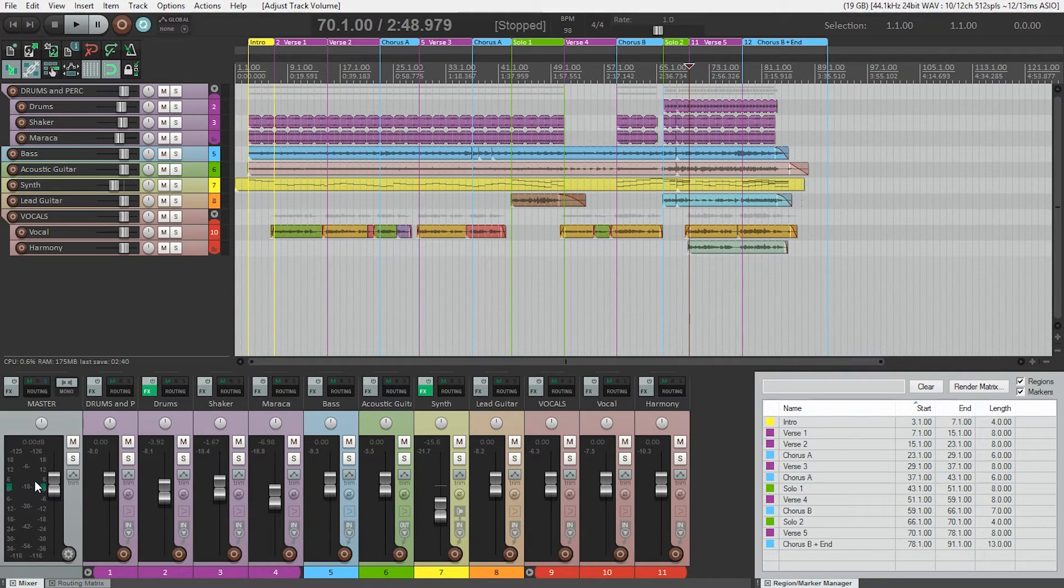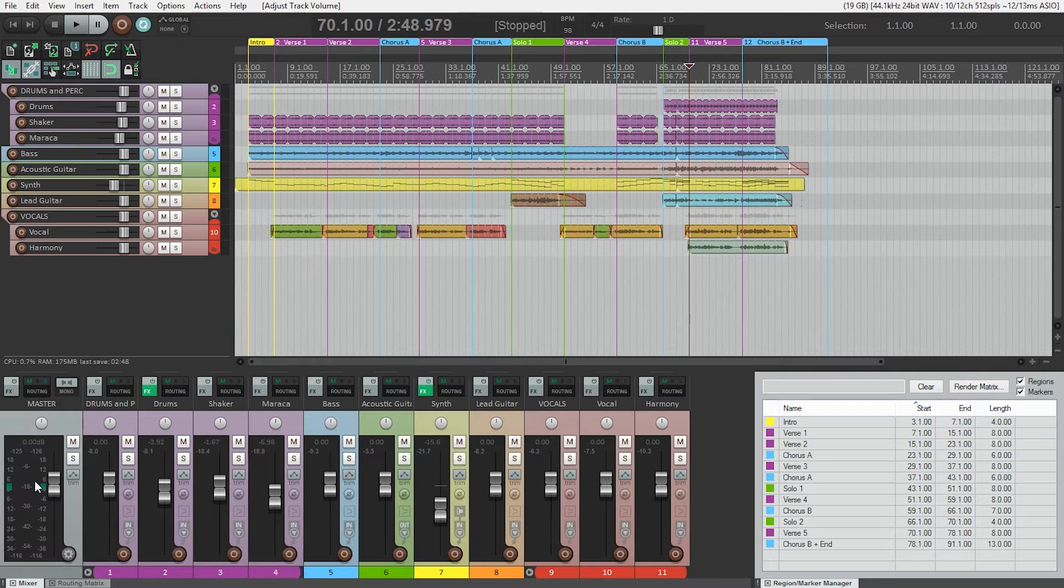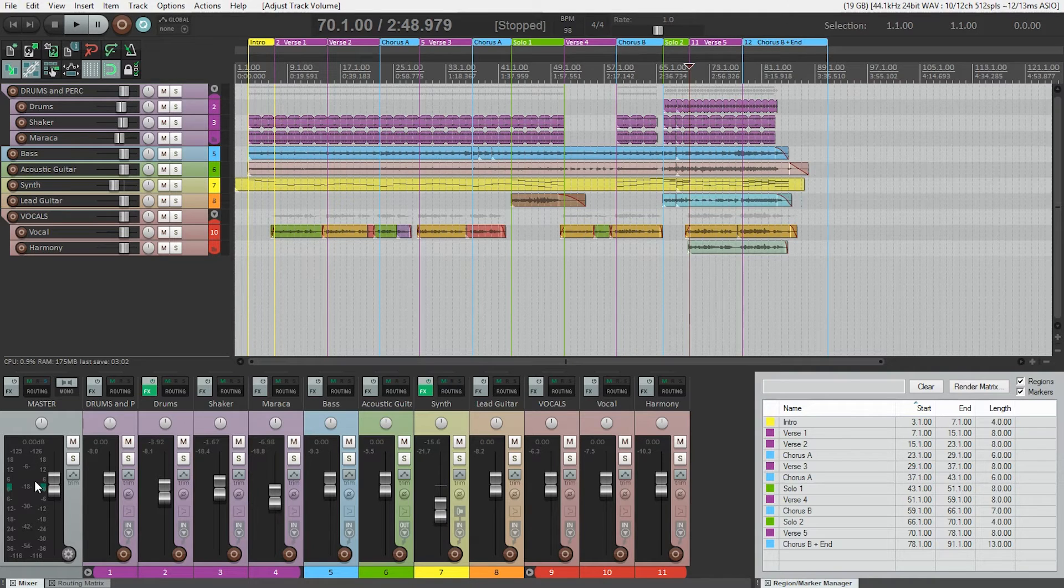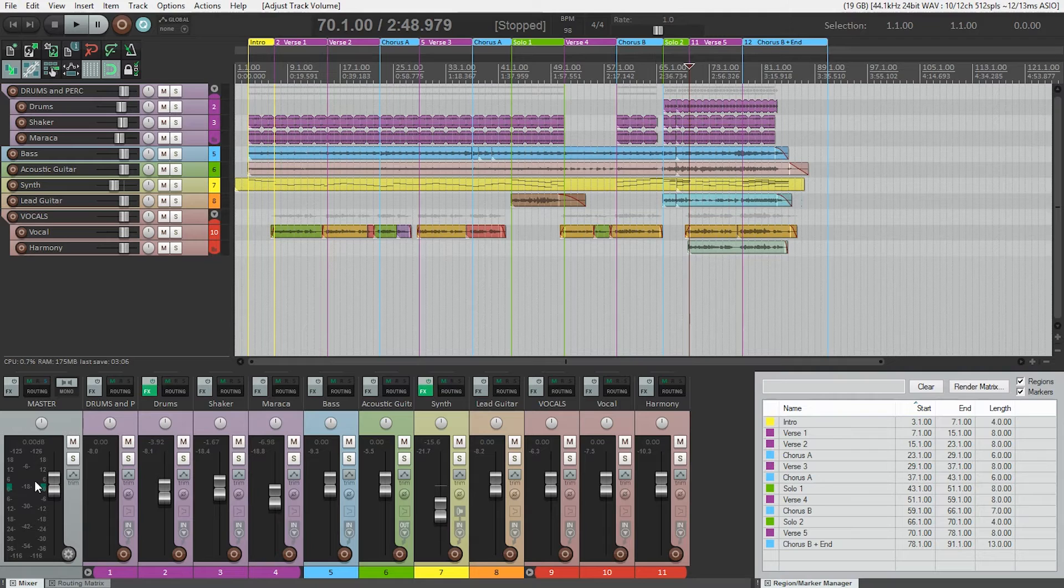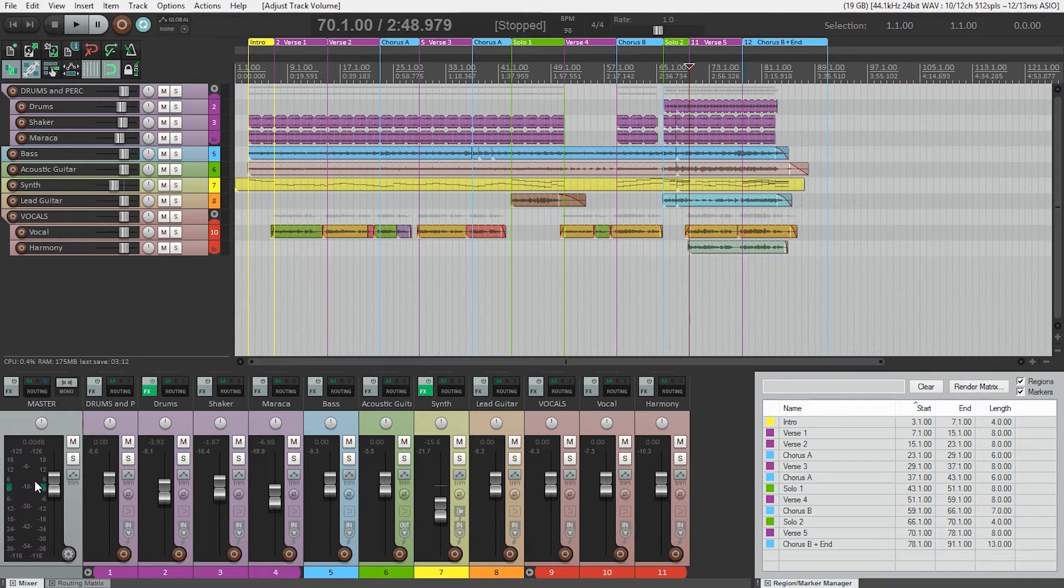So by watching the average level on the RMS meter and the headroom on our peak meter, we can make sure we get a good strong level that doesn't clip the output. Now back to putting together this mix, from an artistic standpoint we really need to decide on what instruments are going to be the focus of our song and work out from there. For me, I've decided that the vocal and the acoustic guitar are going to be the focus of my mix.